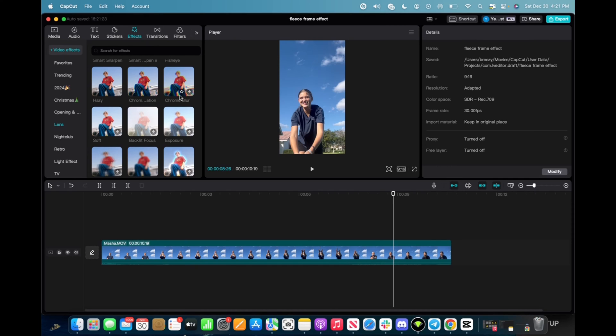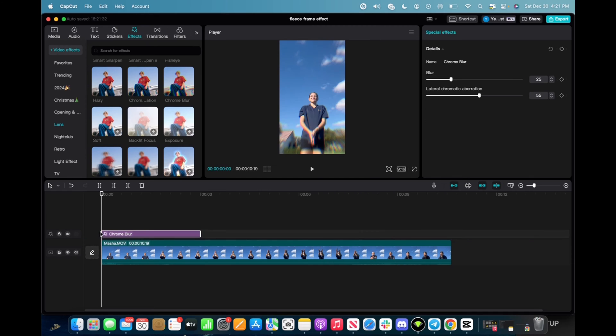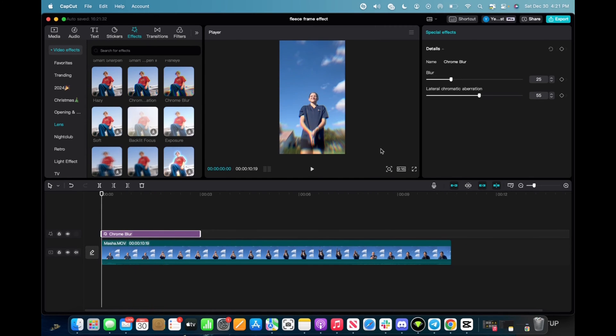And then we're going to scroll down a little bit to find the chrome blur, click and drag it down to the timeline and now with it being highlighted we can go up to special effects and mess with the blur and the lateral chromatic aberration.